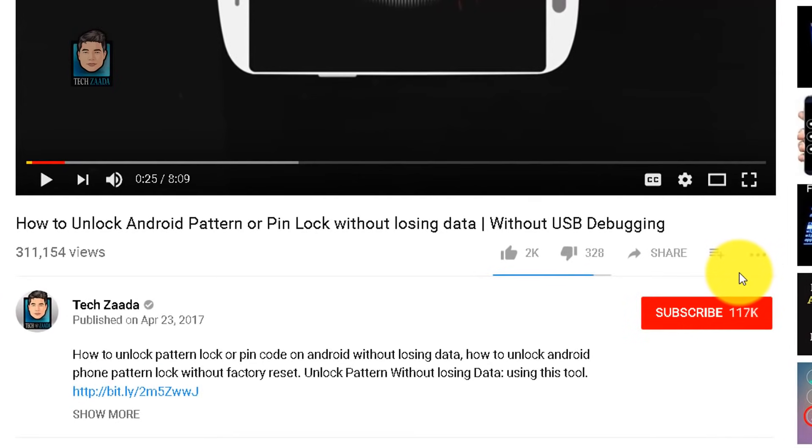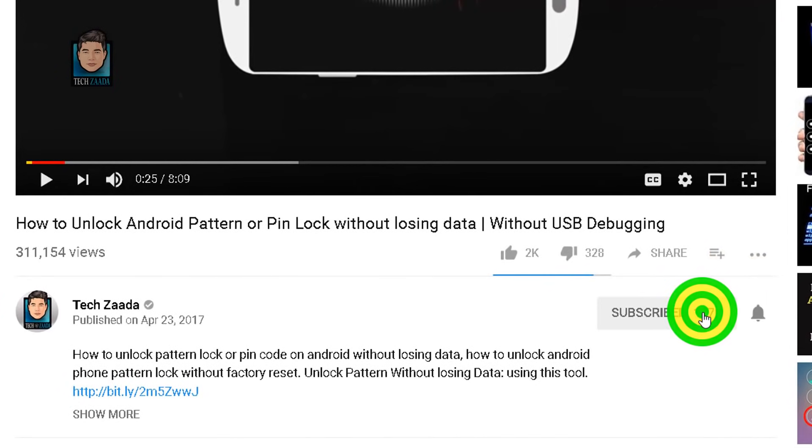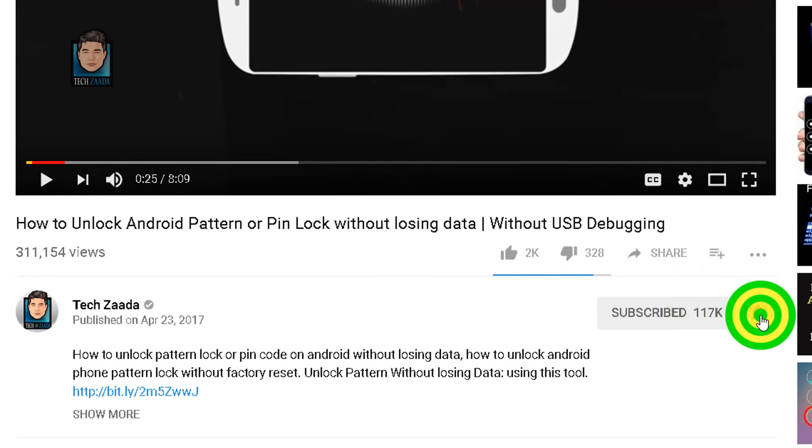If these methods didn't work for you, then at the end of this video I'll show you how you can backup or recover your data from that corrupted SD card. So watch this video till the end and I'll show you everything step by step. Before we get started, please subscribe to this channel then press the bell icon to receive notifications from my future videos.